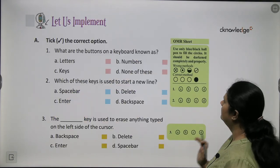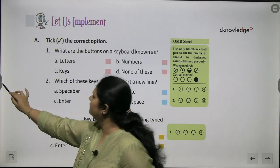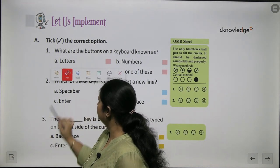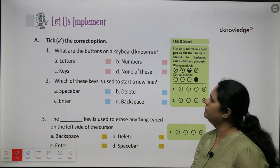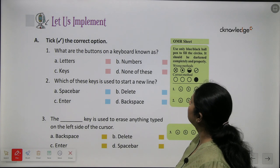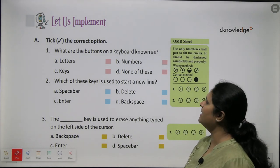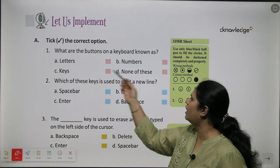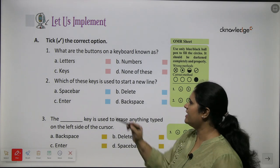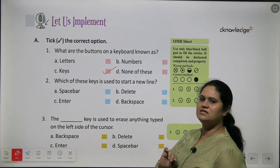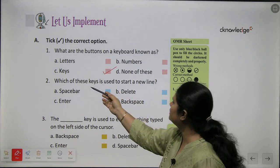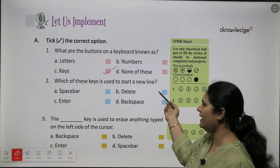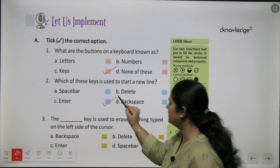Let us move on to the exercises. The first question is: what are the buttons on the keyboard called? Is it letters, numbers, keys, or none of these? Yes, we call them keys — these are the small buttons on the keyboard. With the enter key, we start a new line. For starting a new line, we use the enter key.